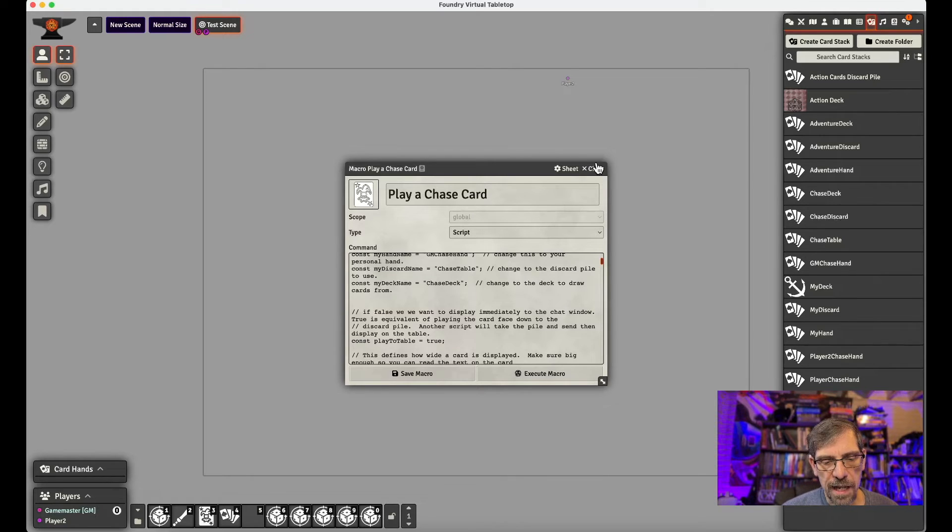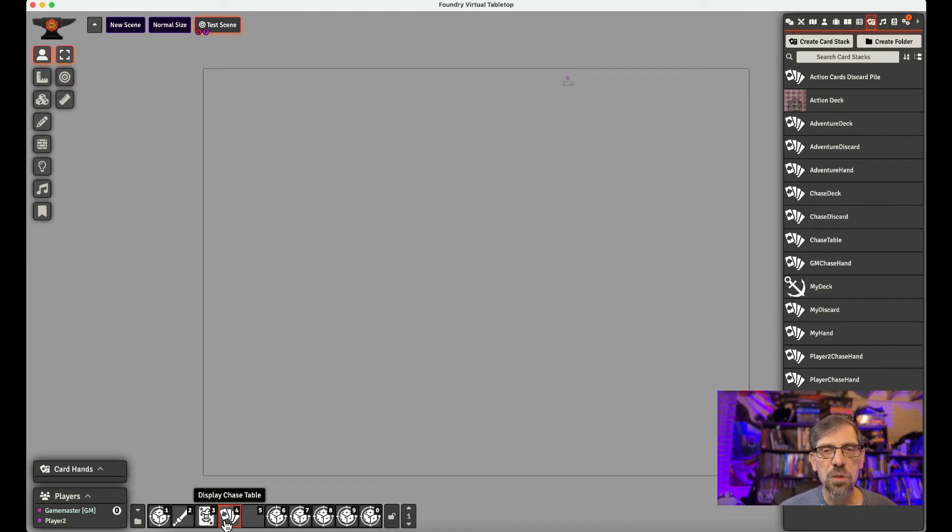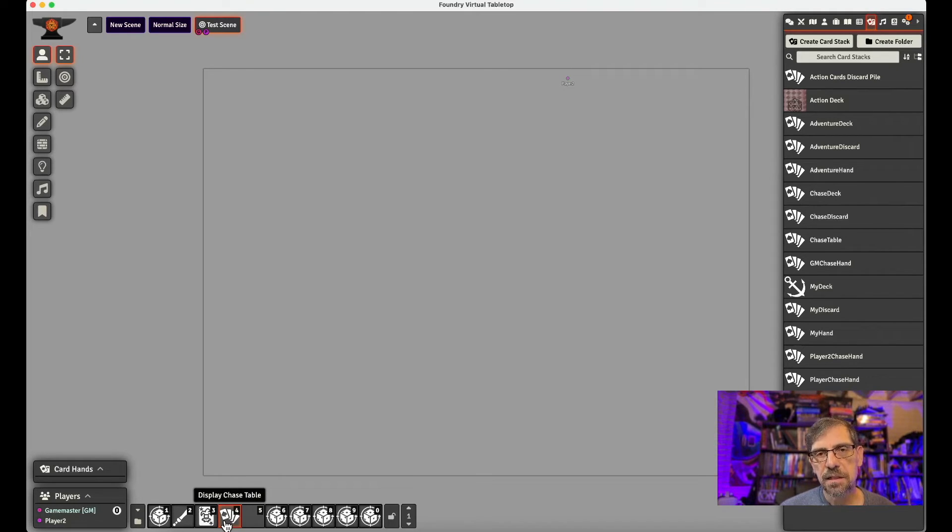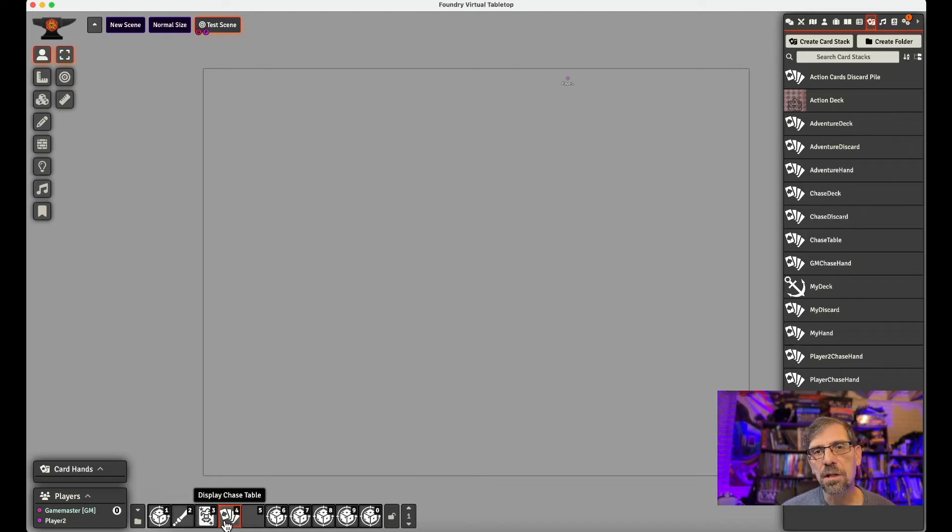And so then the second script we need is only for the game master. So each player would create a script on their side and copy and paste, set their hand correctly, set the table.